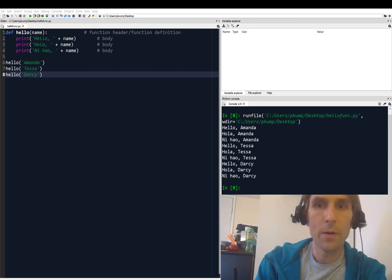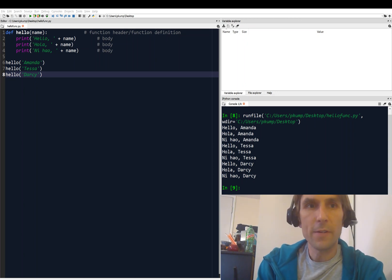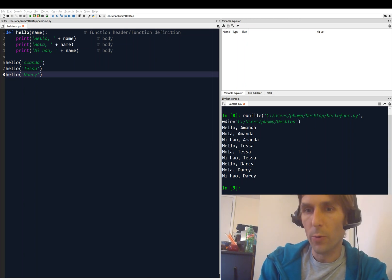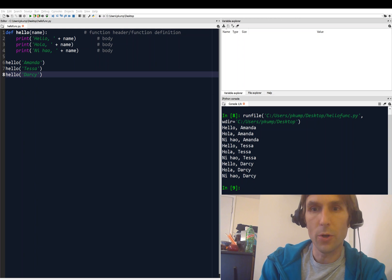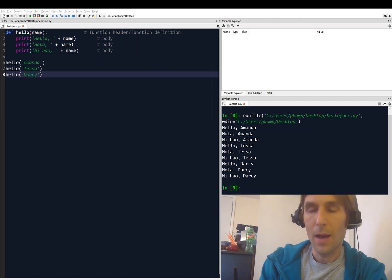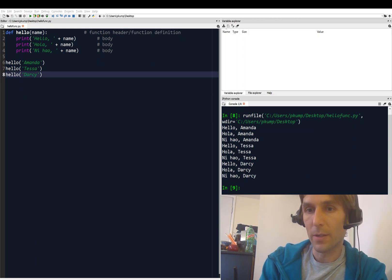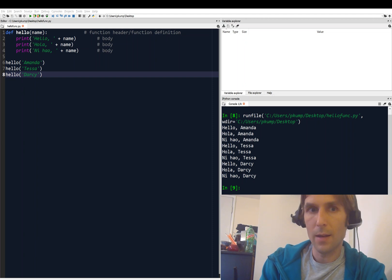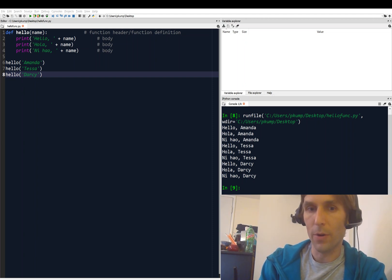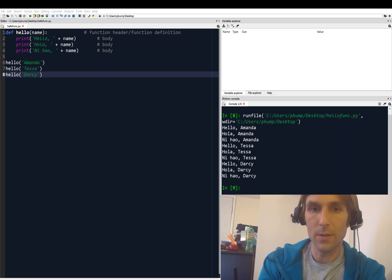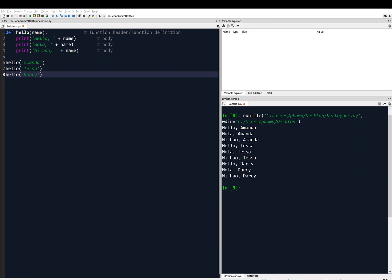Hey, welcome back everyone. In the previous video we were working with functions and we showed at the end of that video how our function could input values. In this video we're going to see how functions can output or return values. Alright, let's check that out.